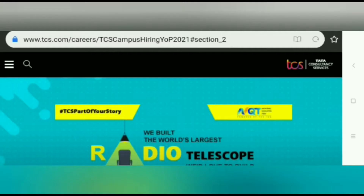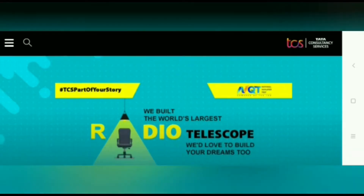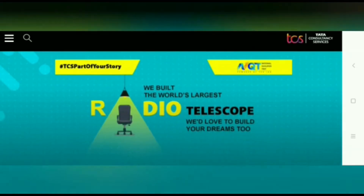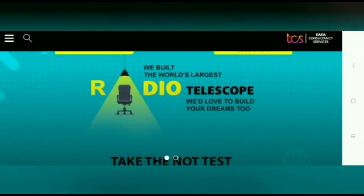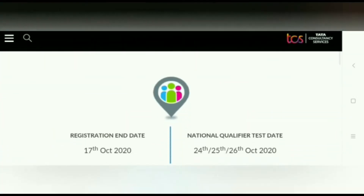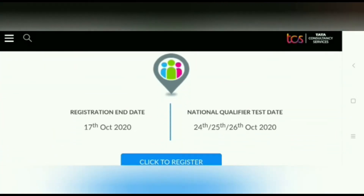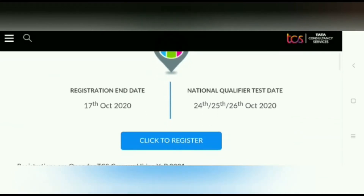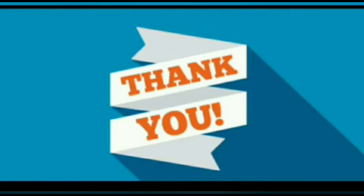So this was some detail about the notification released by TCS. Hope it will be helpful for you. For more updates, please keep watching our channel and press the bell icon to get instant notifications. Thank you for watching the video till the end and have a nice day.